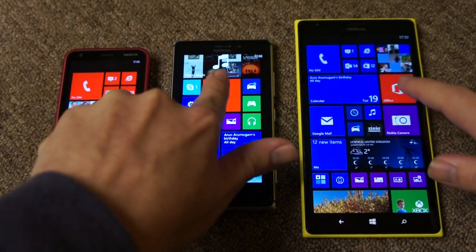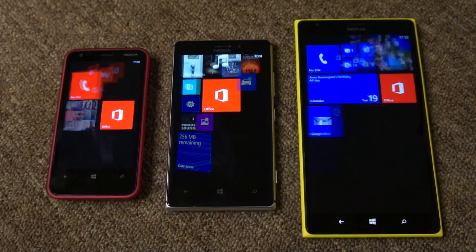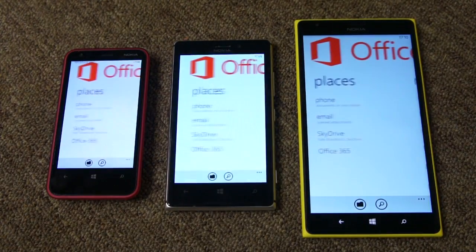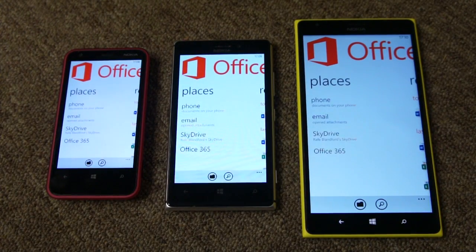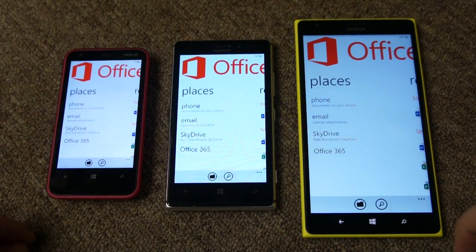You can see that again if we do it with the Office app here — again all the apps open at the same speed.